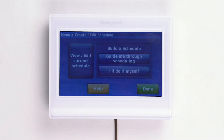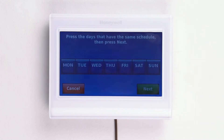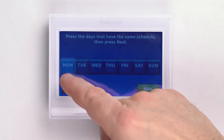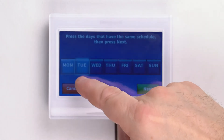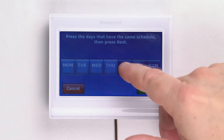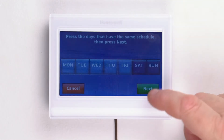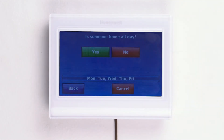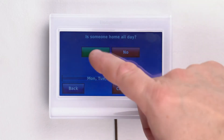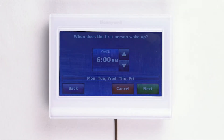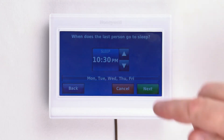If you'd like to create a new schedule, we recommend pressing the guide me through scheduling option. Follow the instructions on the top of the screen by pressing the days that you want to have the same schedule, then press next. The thermostat will now ask you some questions, such as if someone is home all day, when the first person wakes up, and when the last person goes to sleep.